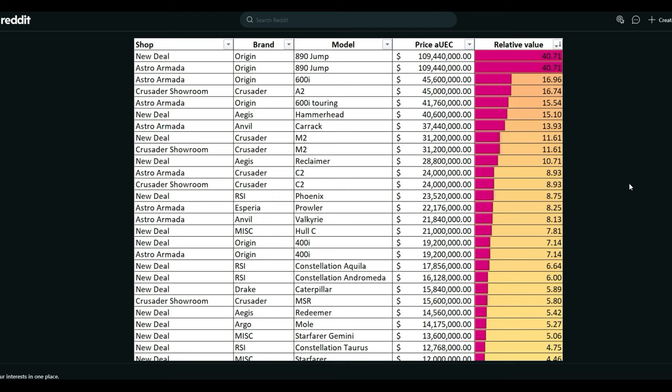So for your 890 jump, it's going to be 109 mil. 600i, that's 45 mil. That's high. 825, 600i touring, that's 41 mil. Carrack, 37 mil. M2, C2, 24 mil. Damn, the C2 was like 5 mil. Now it's almost 5 times as much, 24 mil for a C2. Hercules, 21 mil. Phoenix, 23. 400i, 19 mil.